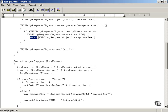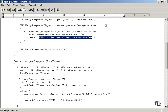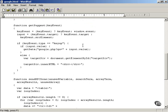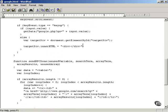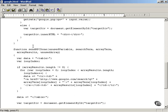This response text JavaScript is going to hold a call to the function you're expected to implement, sendRPCdone.